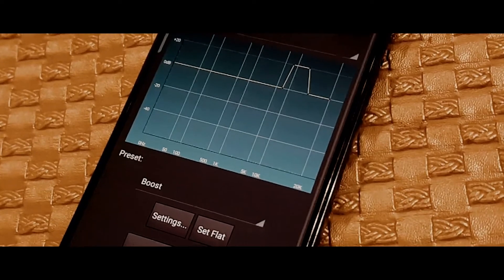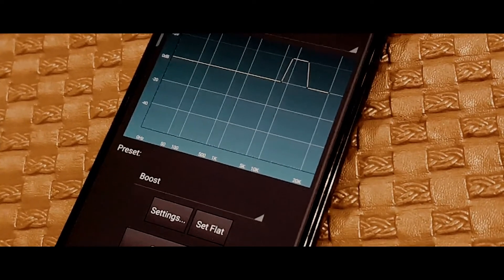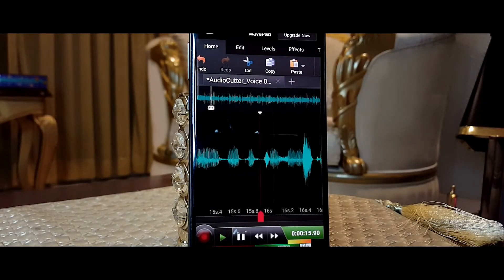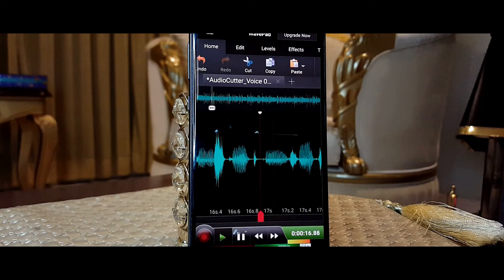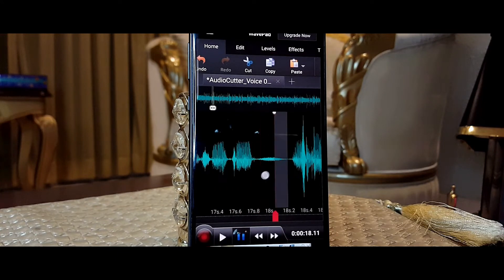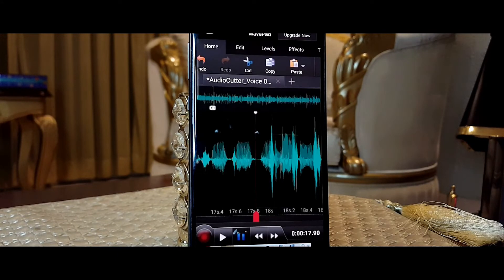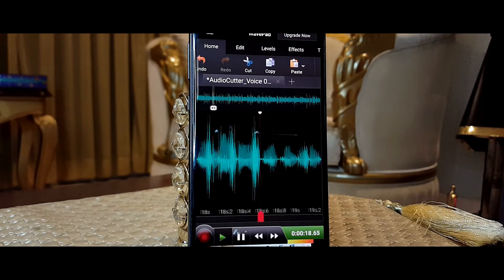Last but not least is adding compression, just to even out my voice, which also worked pretty well. So I ended up editing all of my last videos' voiceover using this app.